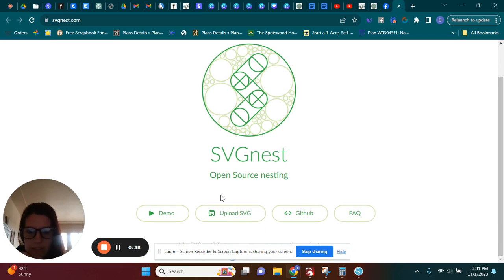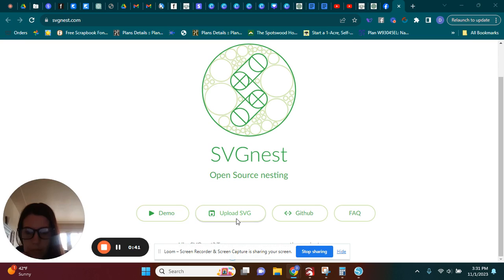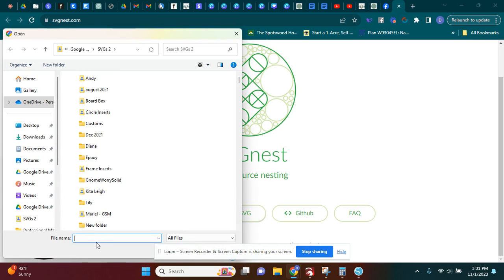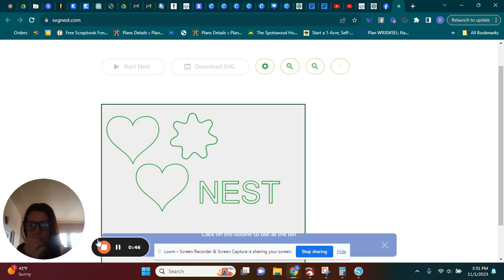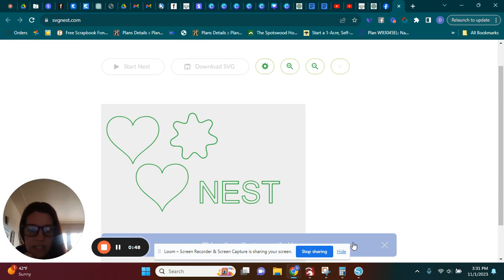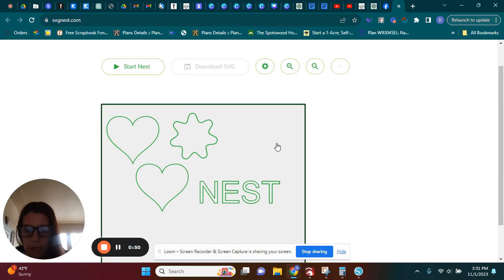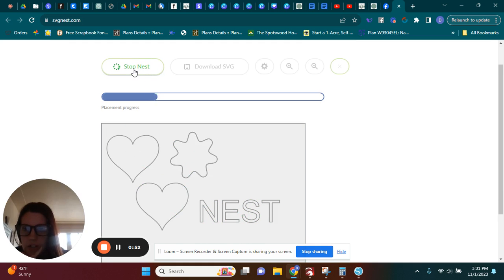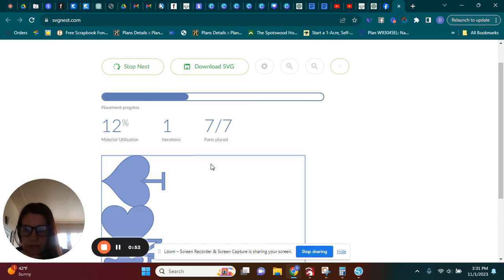And I'm going to upload my SVG that I want. Okay, so here it is. And it says on the bottom here to click this box and start nest.